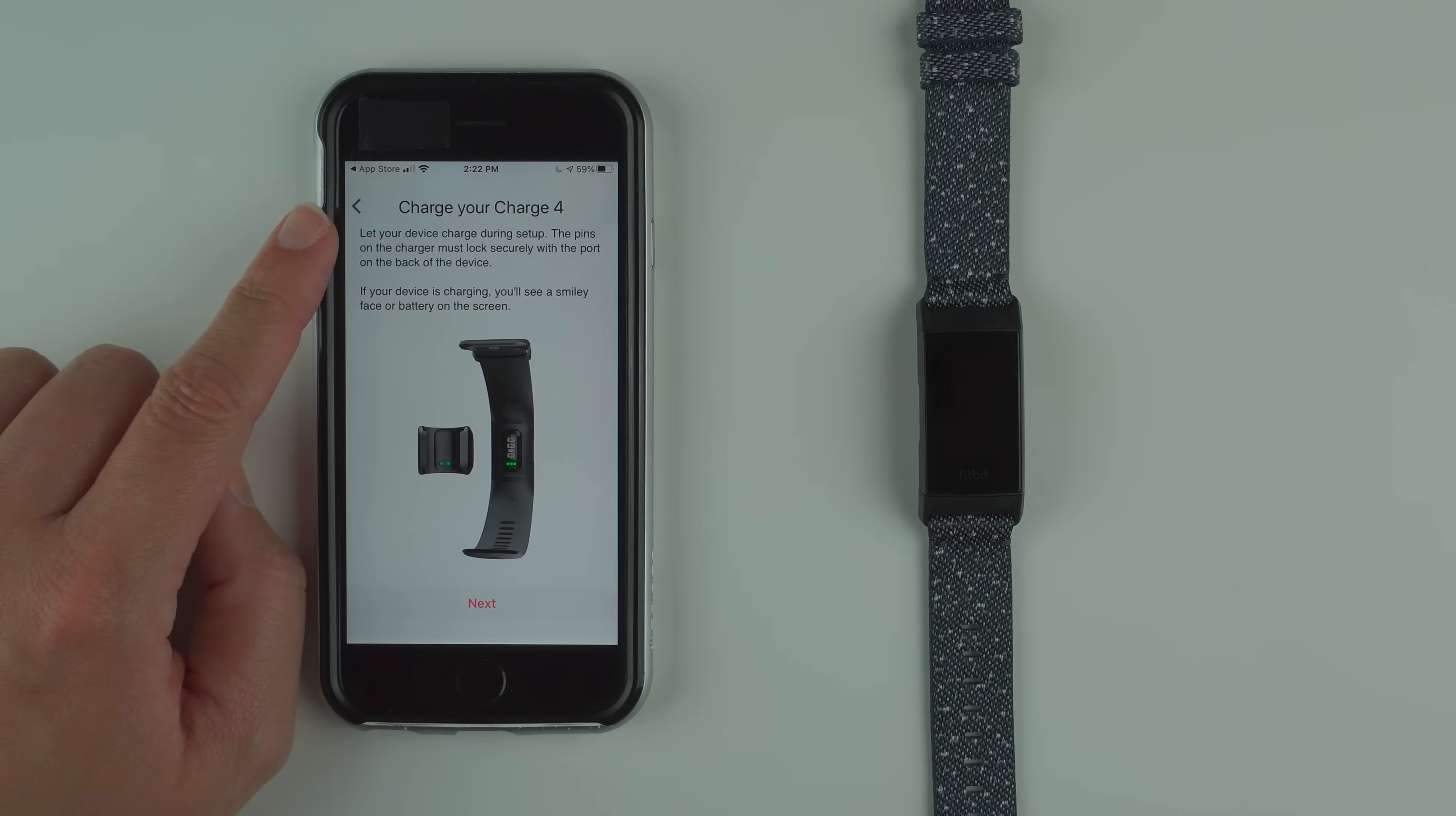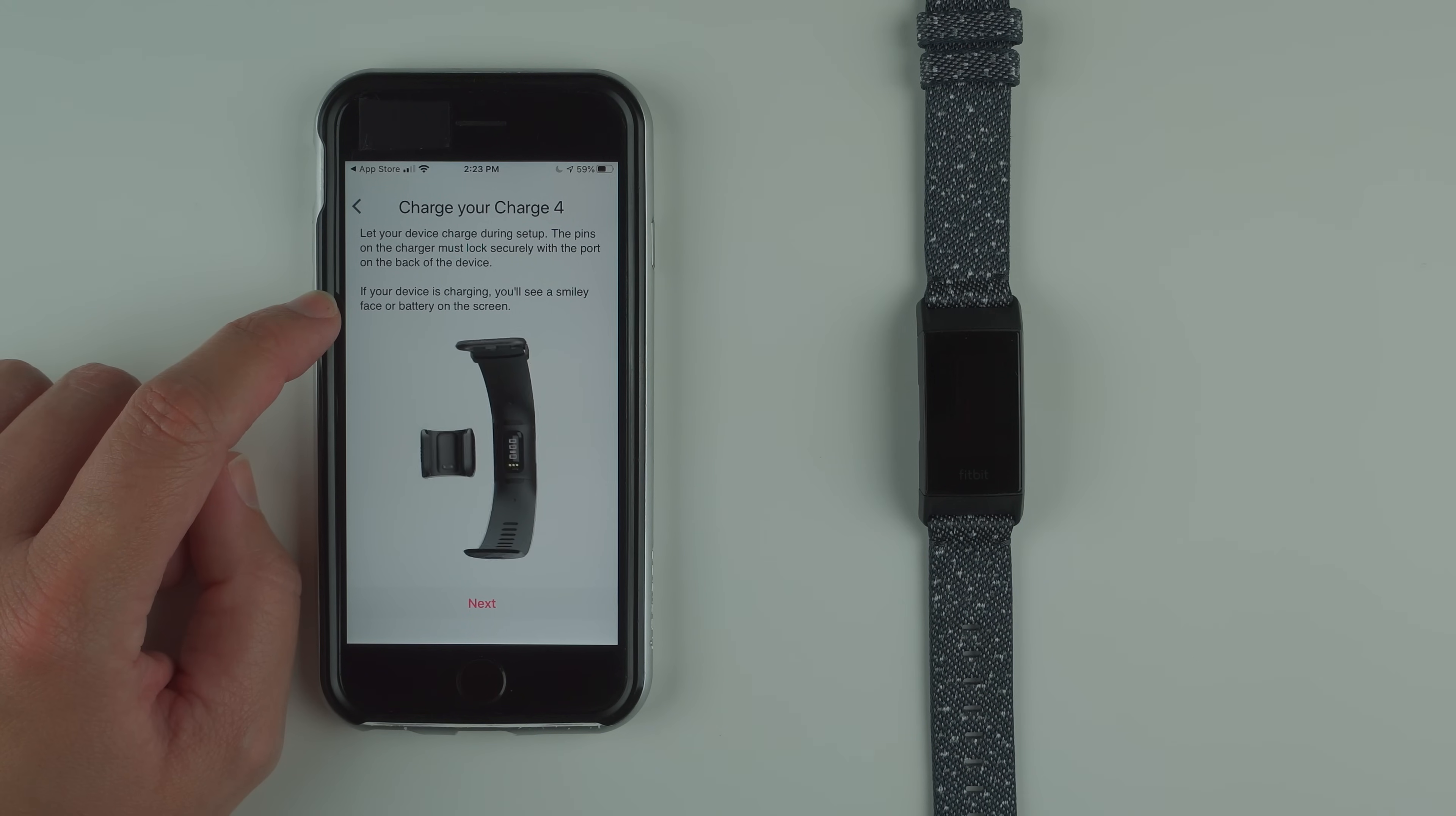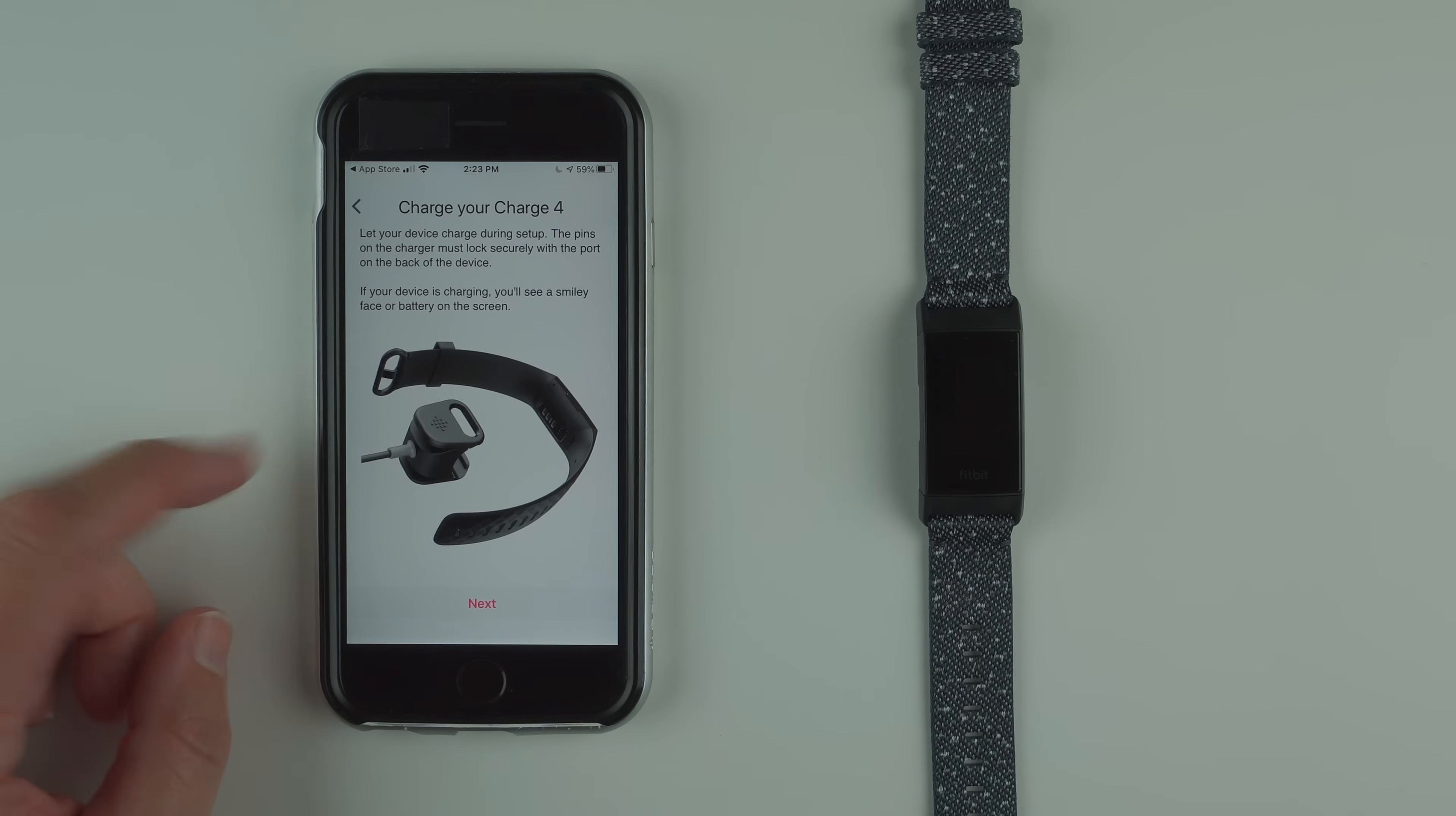It says charge your Charge 4. Let your device charge during setup. The pins on the charger must lock securely with the port on the back of the device. If your device is charging you'll see a smiley face or battery on the screen, and we're given an animated gif showing us what we need to do.